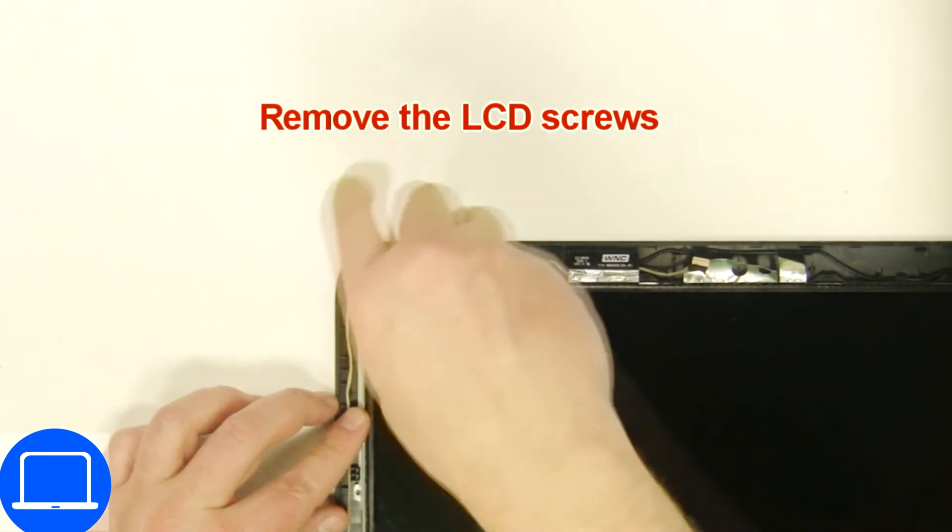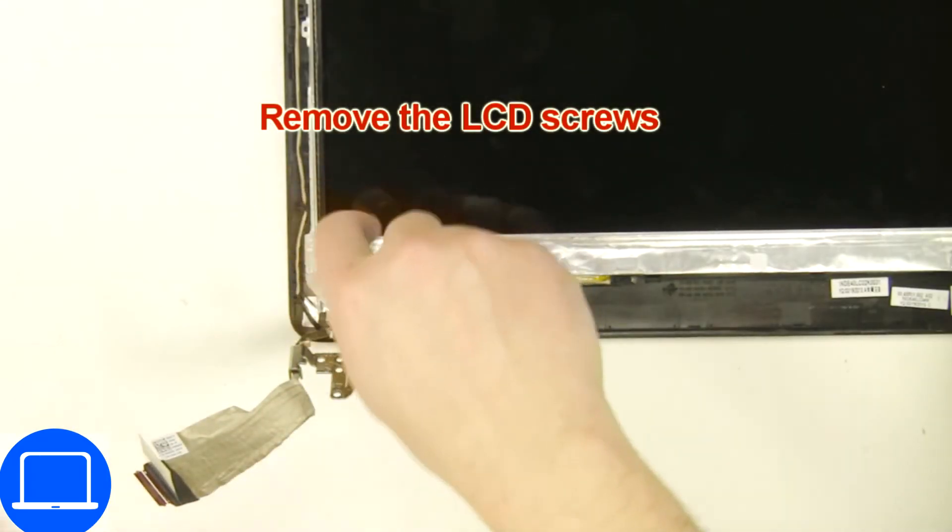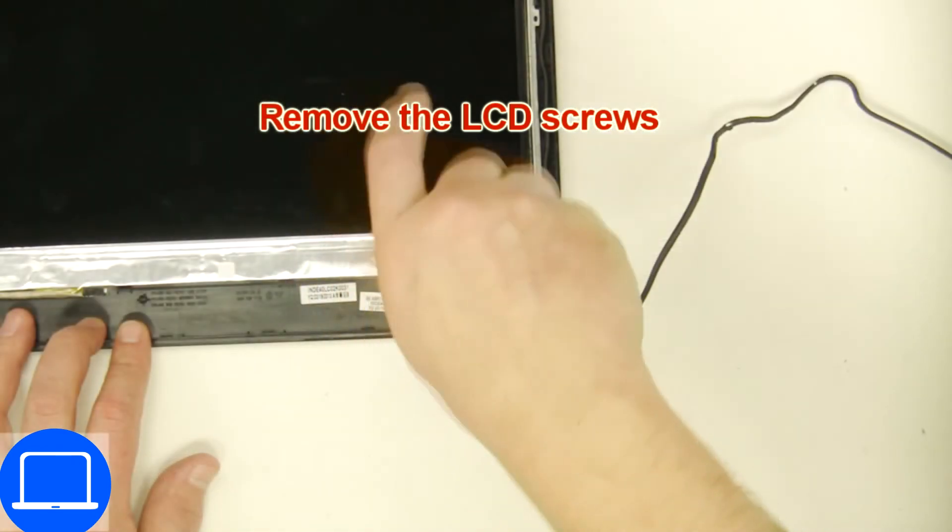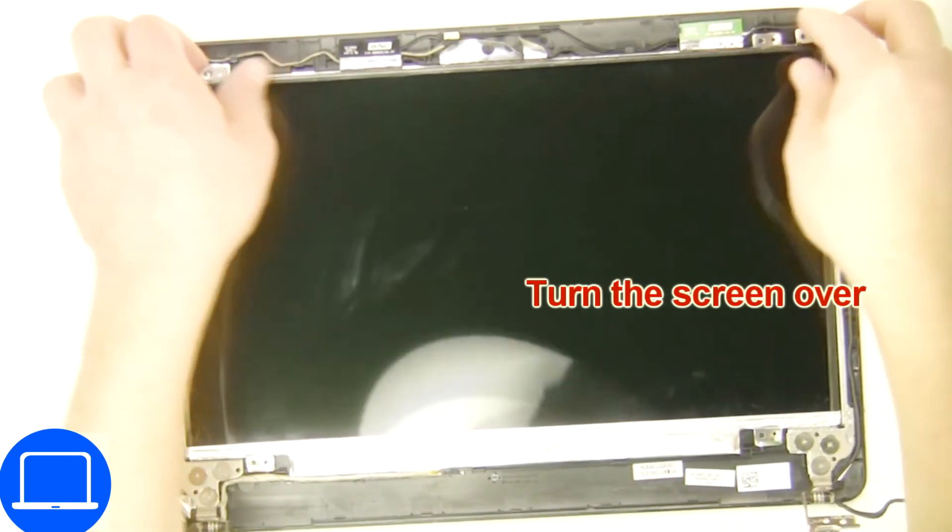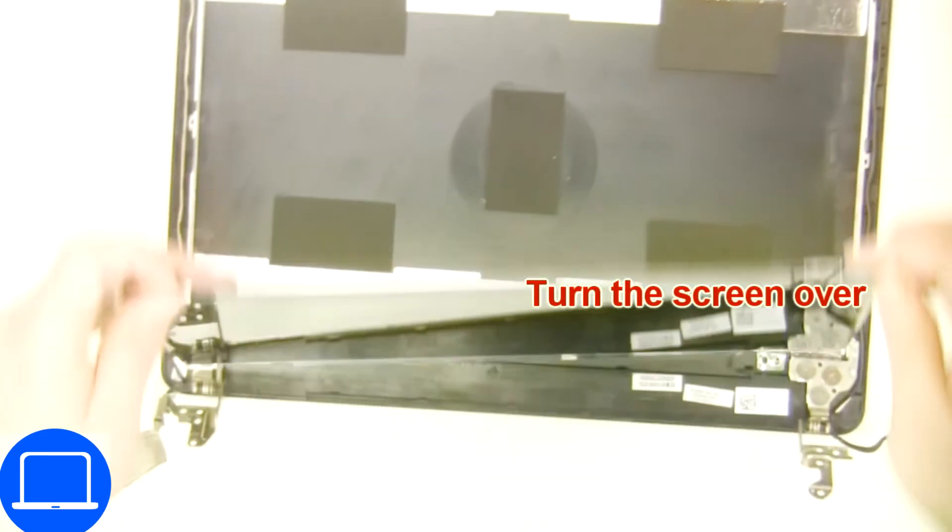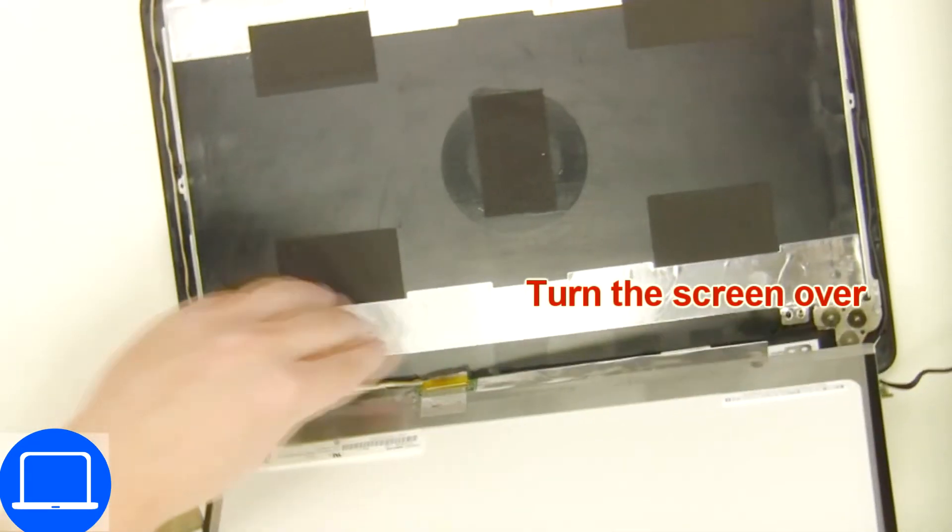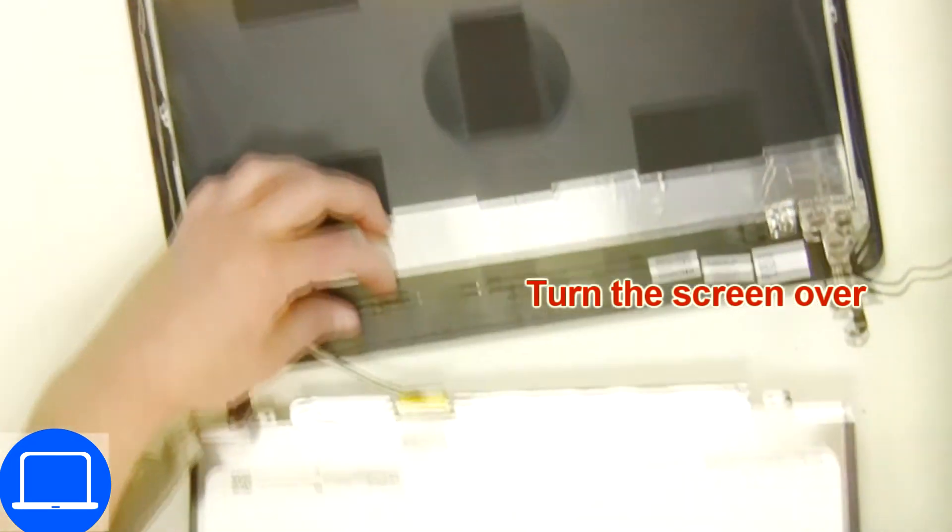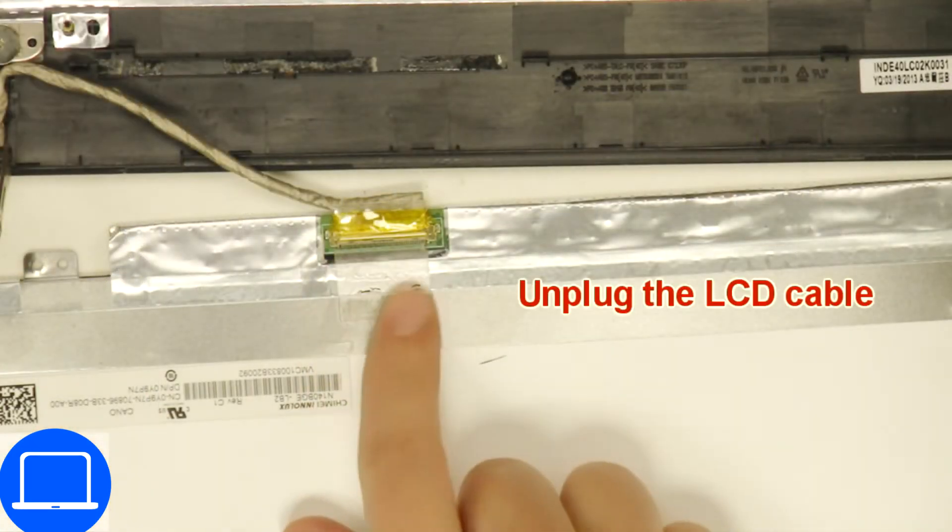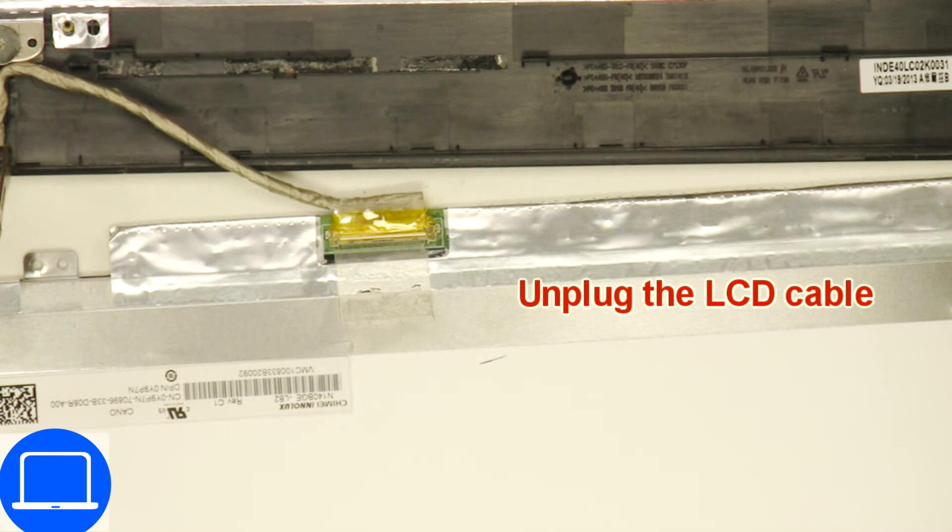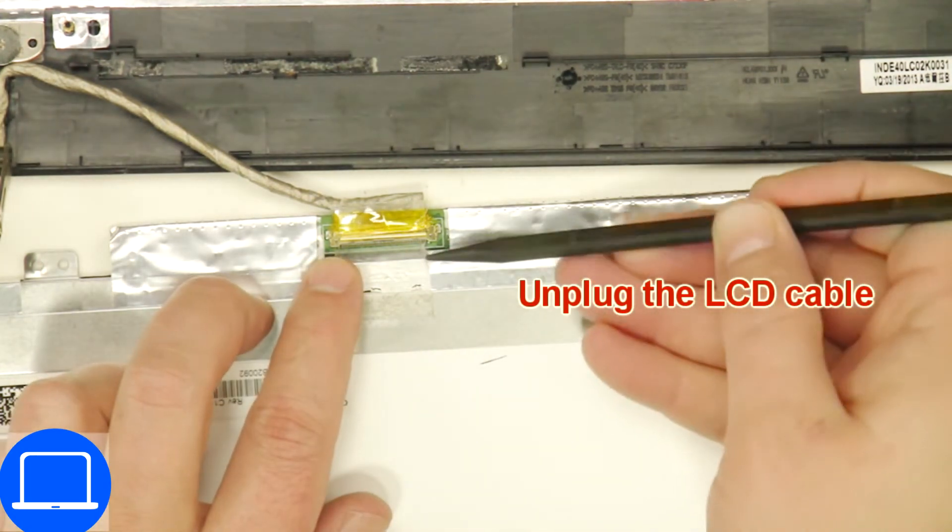Now unscrew and turn over screen. Then disconnect and remove screen.